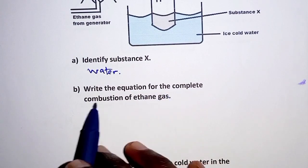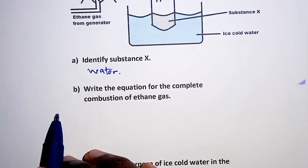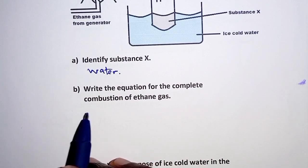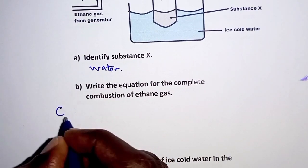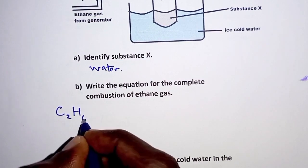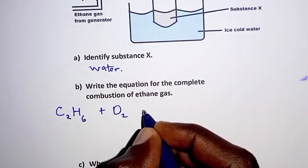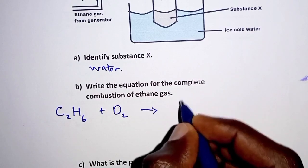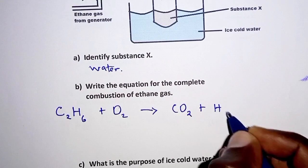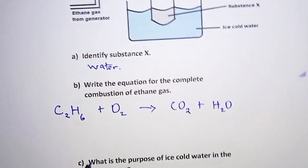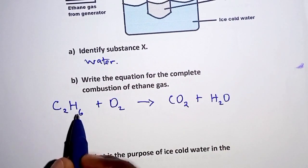For part B, we have to write the equation for the complete combustion of ethane gas. As stated earlier, alkanes burn in oxygen to produce carbon dioxide and water. Therefore, ethane gas — C₂H₆ — will burn in oxygen to give us carbon dioxide and water.